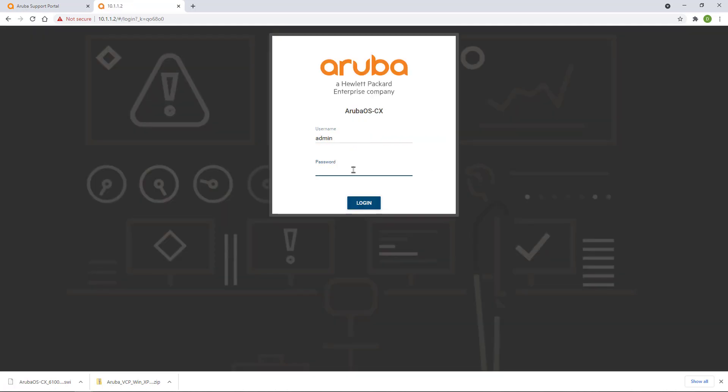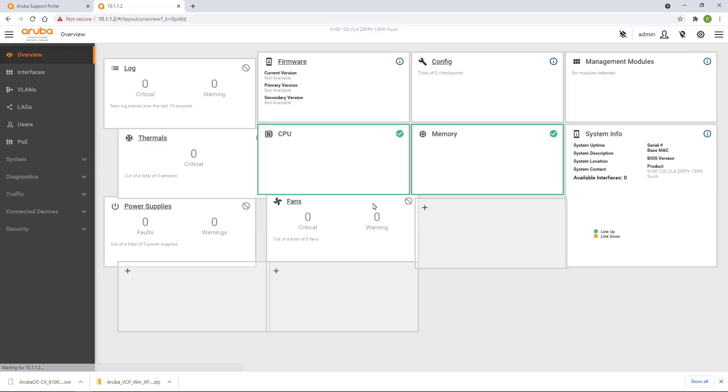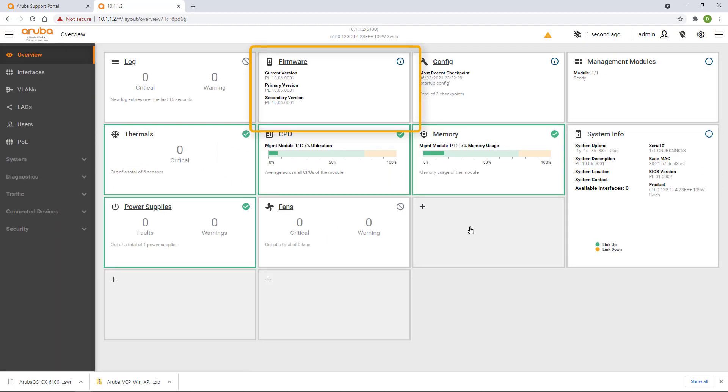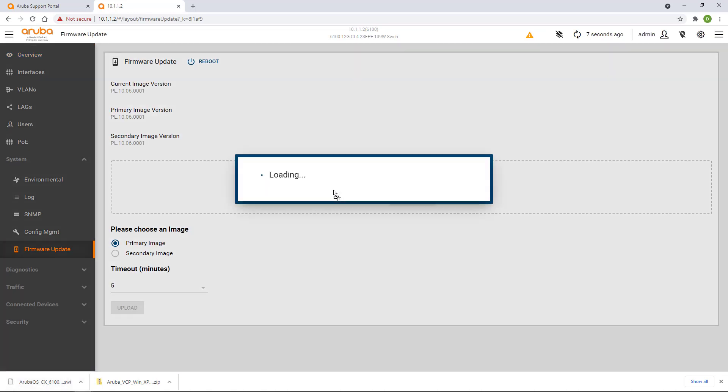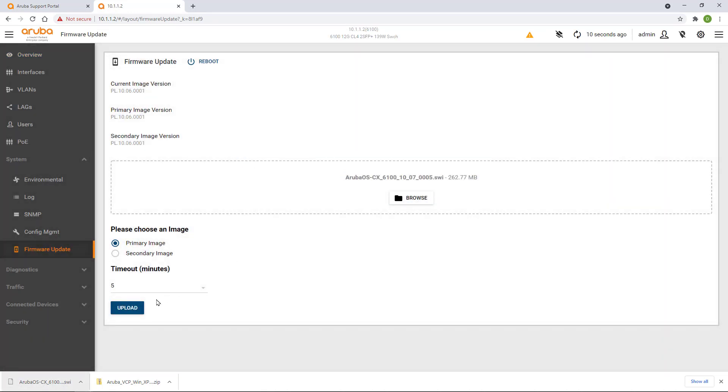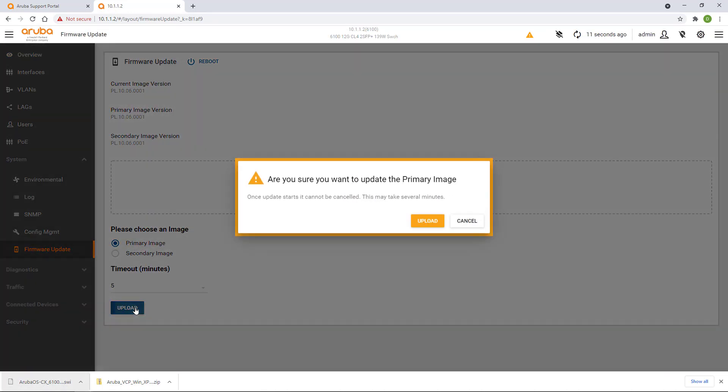Log in using the previously set up credentials. Click on the firmware tile. Drag and drop the downloaded firmware image into the upload area and click on upload.